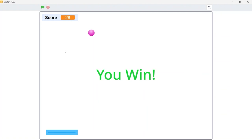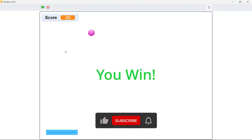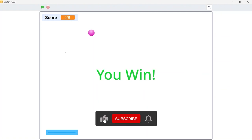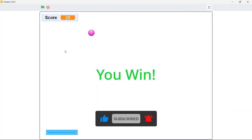So that's about it. I hope you enjoyed the video. Please don't forget to like, subscribe, and share this video. Until next time.